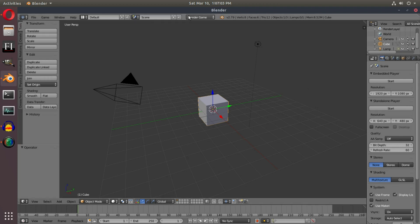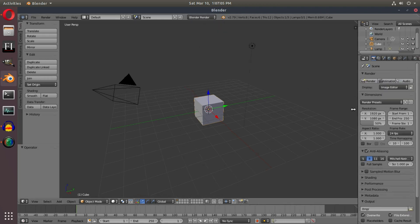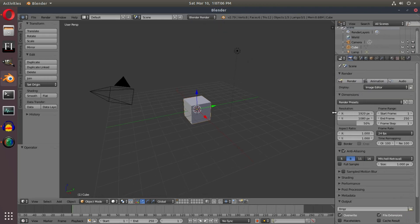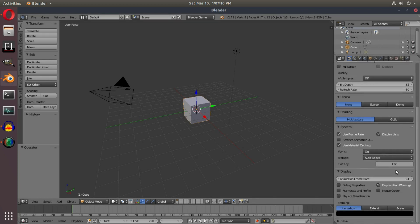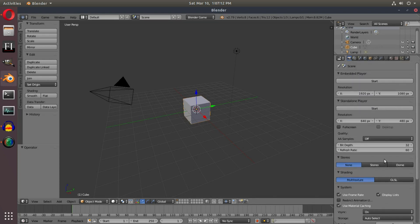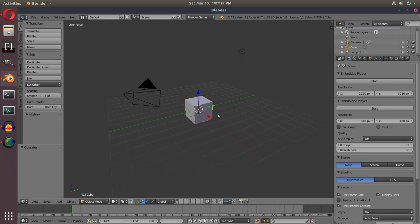As you can tell when I switch over, you can see on the right-hand side we have a lot of different settings that change instantly. This is completely different from regular Blender Internal or Blender Cycles.